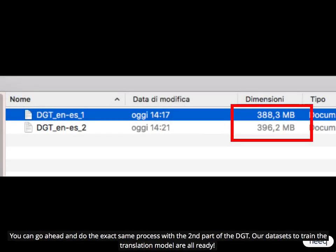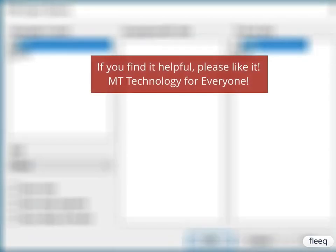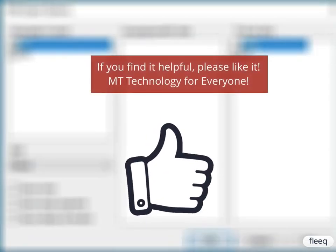You can go ahead and do the exact same process with the second part of the DGT. Our data sets to train the translation model are all ready. If you find it helpful, please like it. MT technology for everyone.